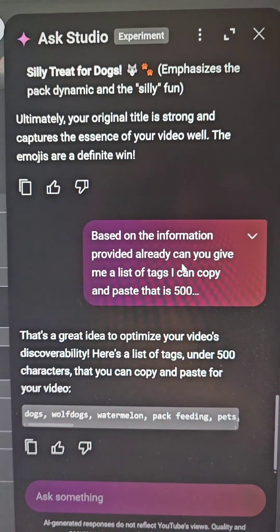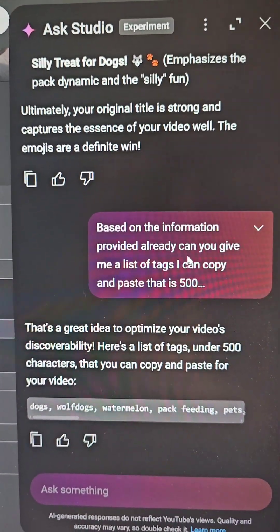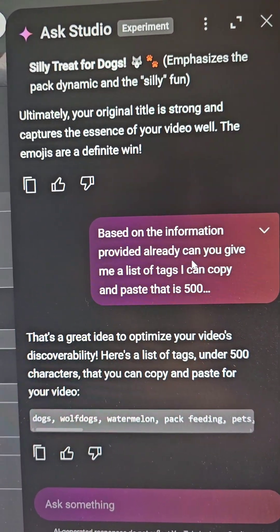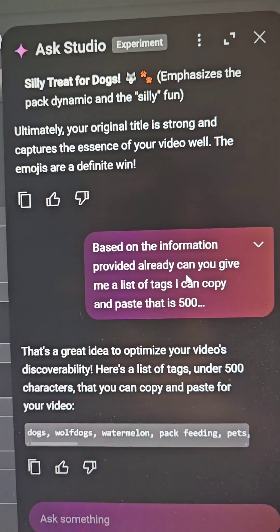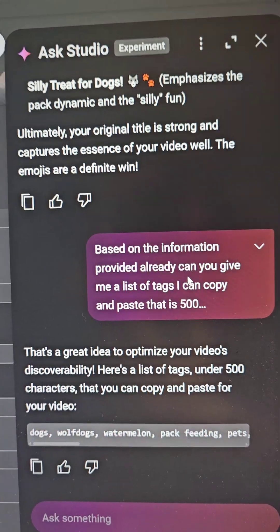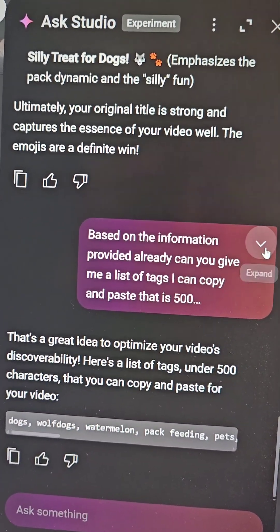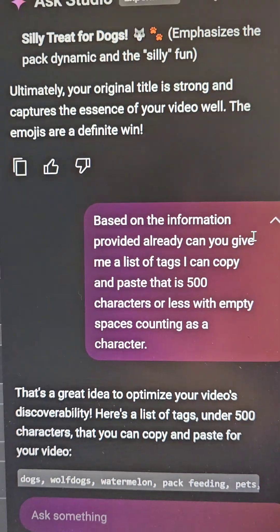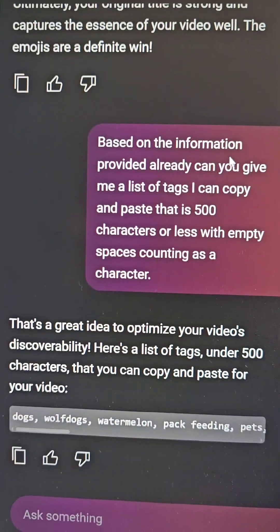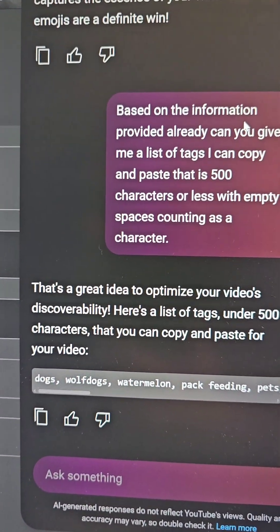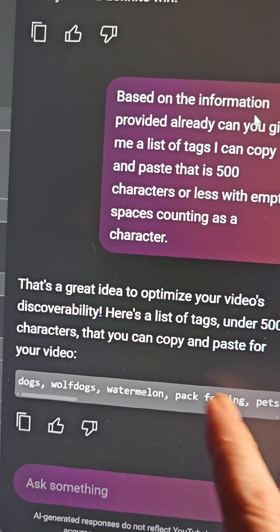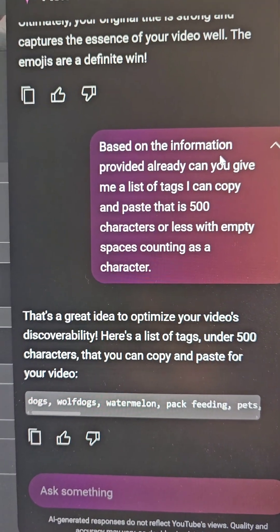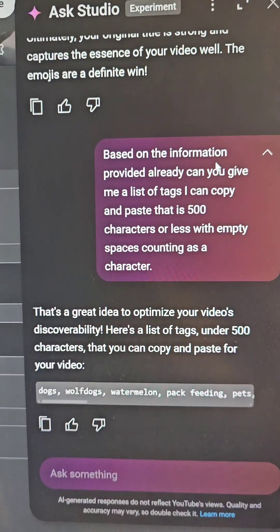So then I ask it: based on the provided information, can you give me a list of tags I can copy and paste that is 500 characters or less, with empty spaces counting as a character? And you can see here that it did that. If you keep scrolling over, there's about 200 to 300 characters there I can use for tags.